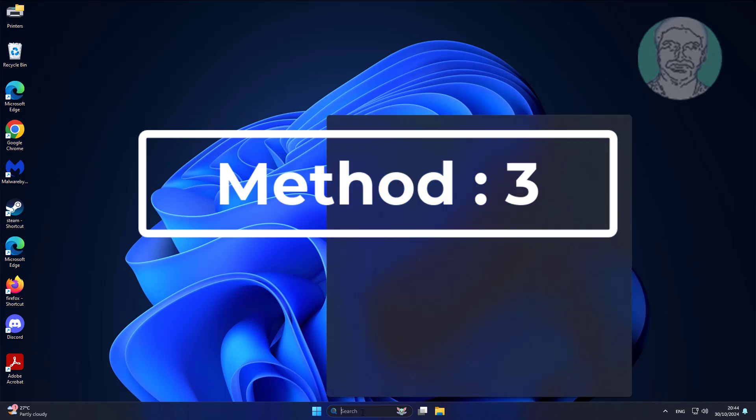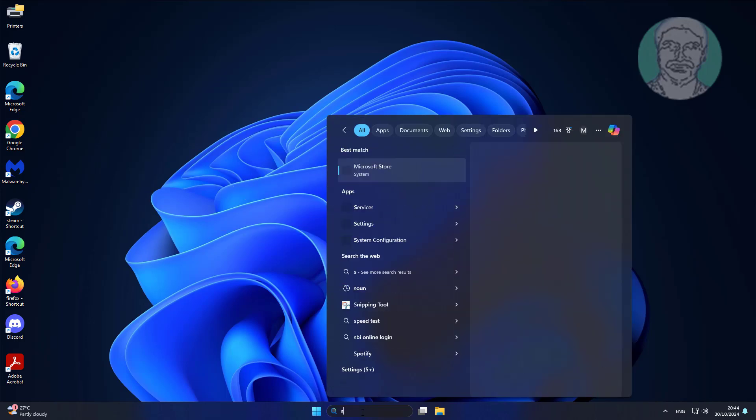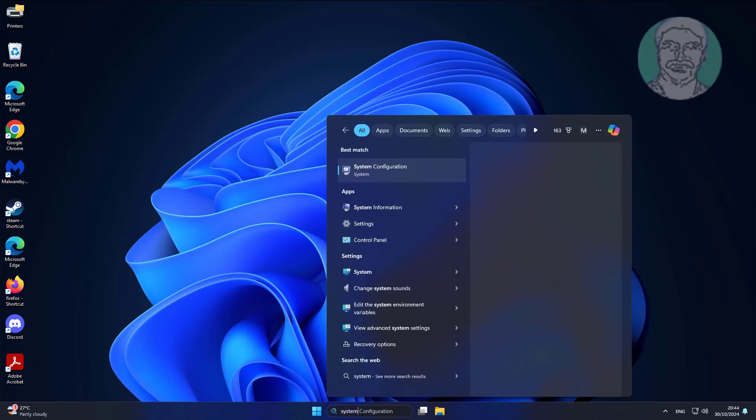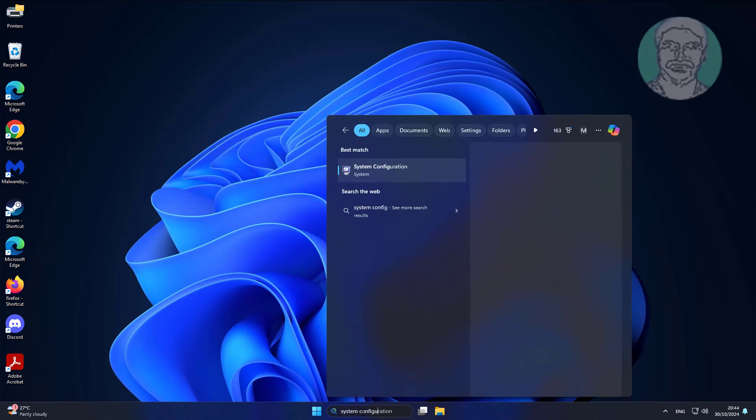The third method is to type system configuration in the Windows search bar, then click on system configuration.